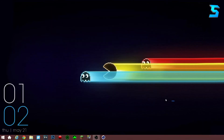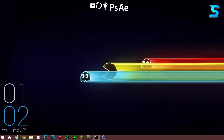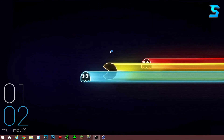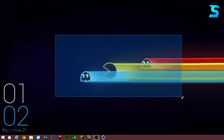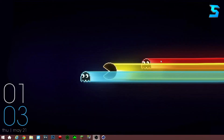Hey guys, it's superanthin here, and today I have another tutorial video for you guys. This one is on After Effects on how to create the color swap effect that I do on my intros, where at one moment it's red, the other moment it's yellow, and the other moment it's blue.